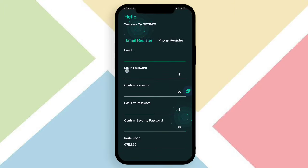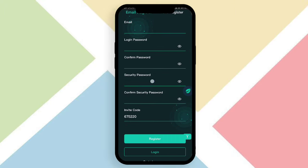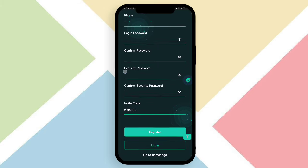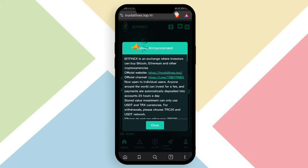Here you just fill up your email, then choose a login password and confirm that password. After that, choose a security password and confirm it, then click the register button and your account will be successfully registered. You can also register using your phone number by choosing the phone registration option, filling in your phone number, setting a password, and clicking register.